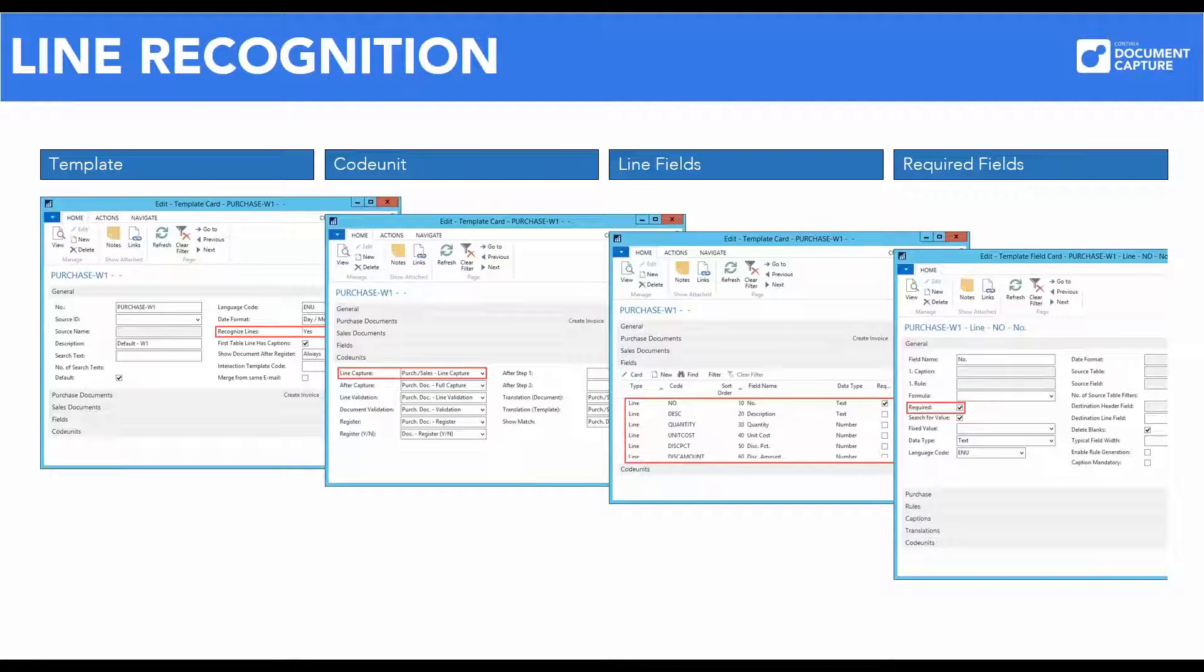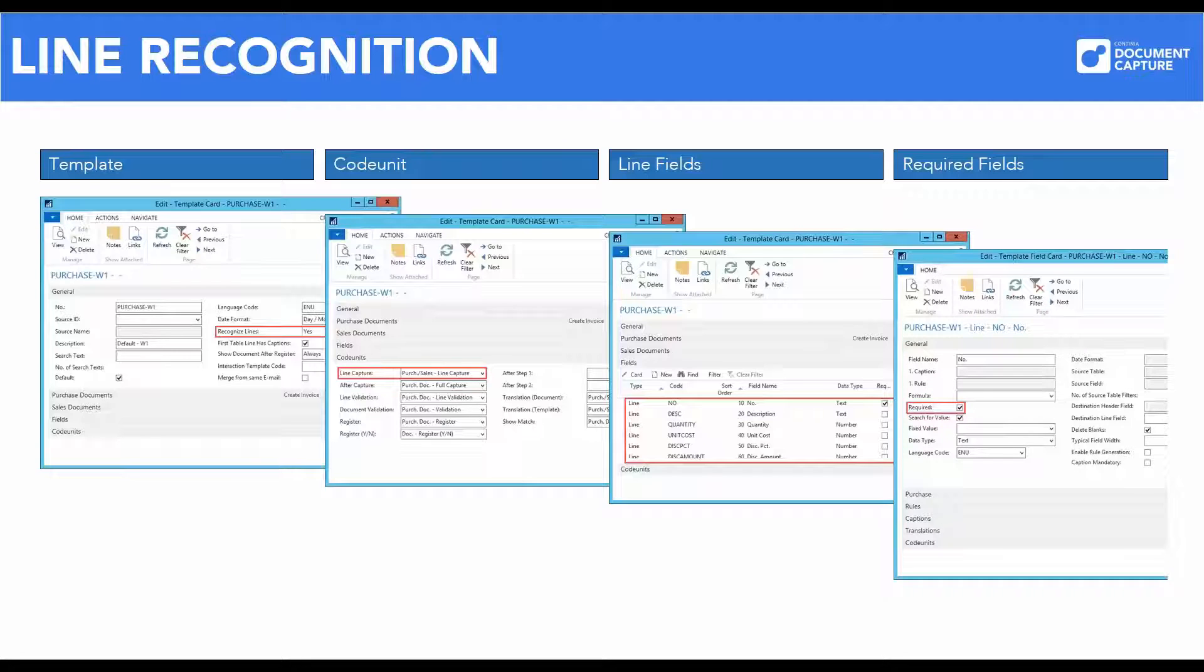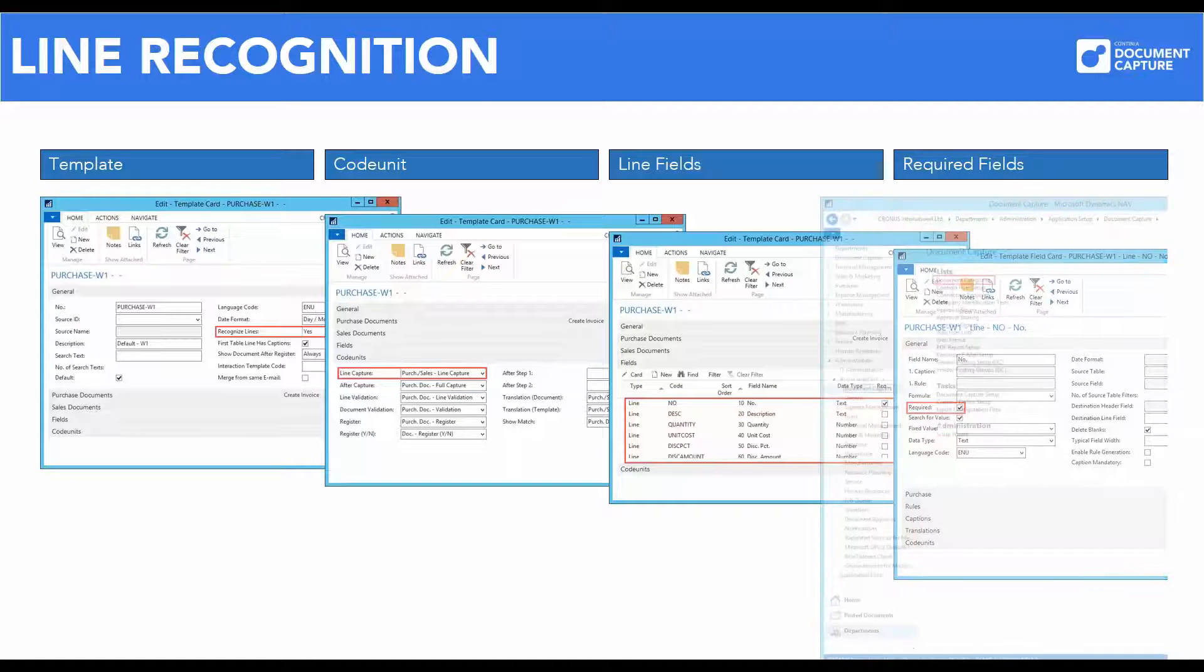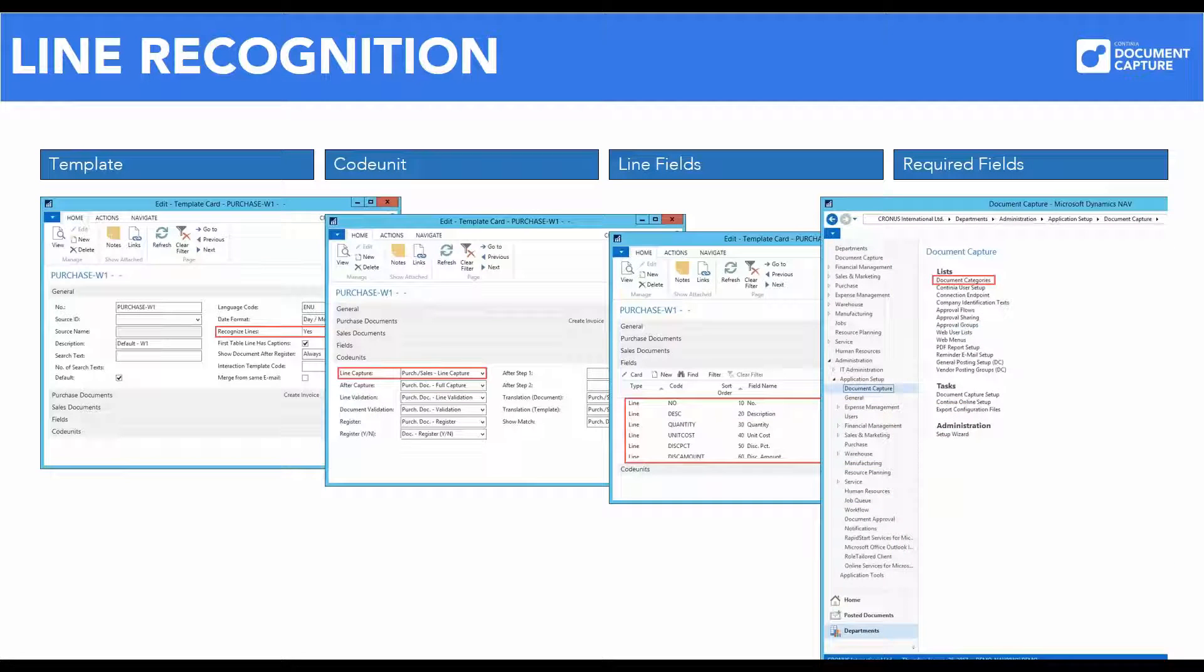The template may have individual fields with different content requirements. A quick look at the line field number tells me that the field value must be present for a line to be recognized as a proper purchase line. The menu item for adjusting templates and document capture is located under departments, administration, application setup, document capture and document categories.